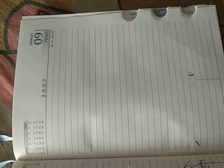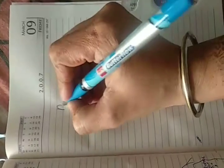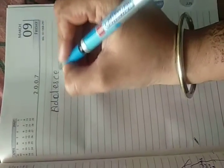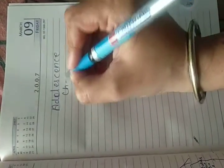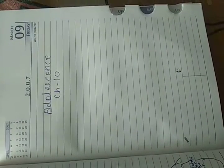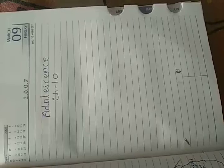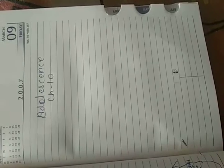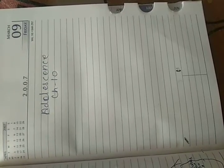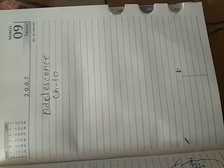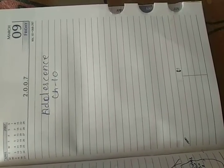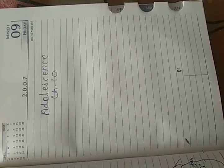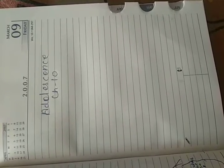So now we will start our next chapter, that is Adolescence, chapter number 10. The topics we are going to cover in this chapter are reproductive phase in humans, adolescence and puberty, changes during puberty, role of hormones during adolescence, secondary sexual characters in male and female, and sex determination in humans.